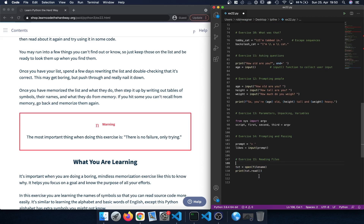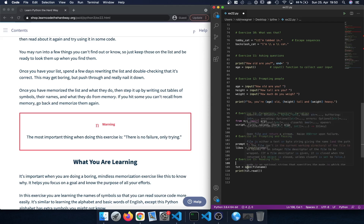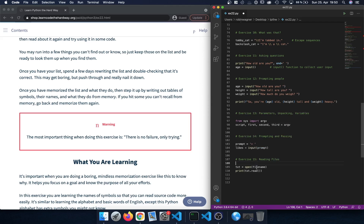Then we learned about how to work with files in Python. By calling the open function and providing a file name we could open a file and store it as a file object in a variable called txt. We also learned how we could read that file and print out the content of the file itself.